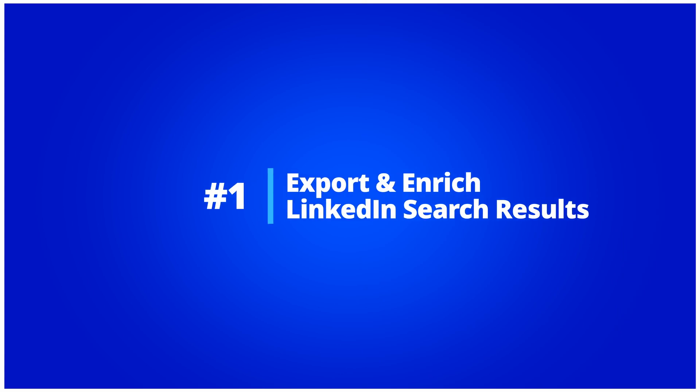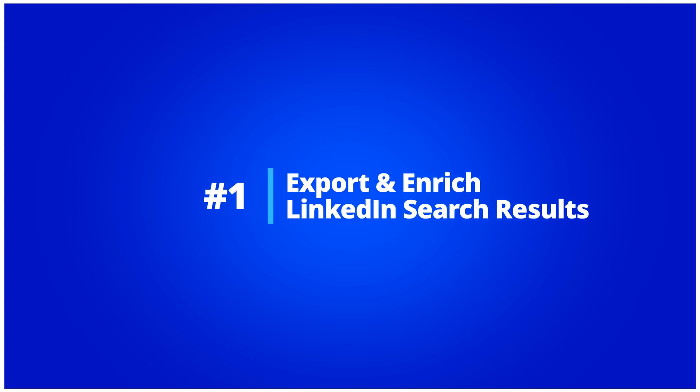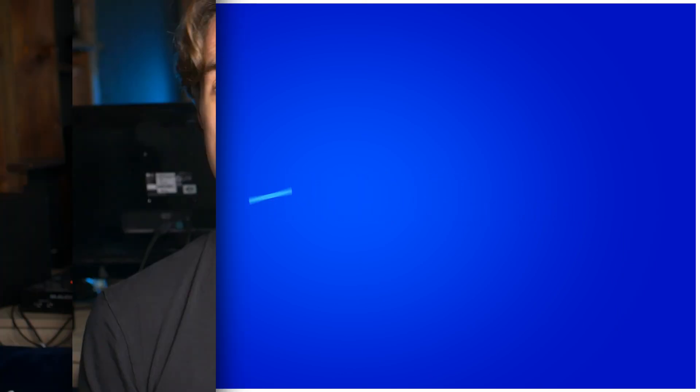Export and enrich LinkedIn search results. The Chrome extension allows you to export LinkedIn search results from LinkedIn and also from LinkedIn Sales Navigator. Once the results are imported, you can enrich them in just two clicks from your dashboard. Let me show you an example.